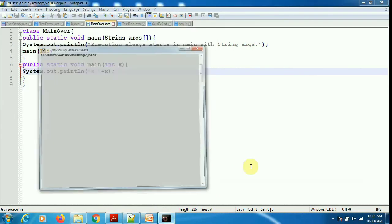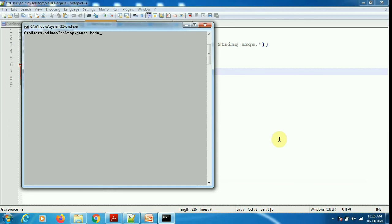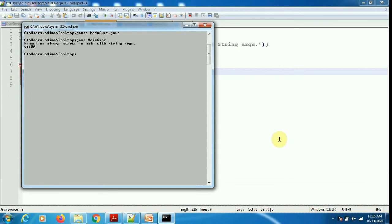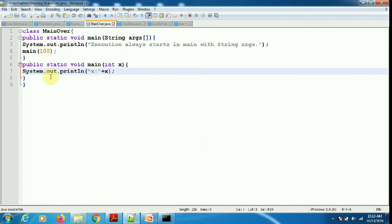I am compiling this program: javac MainOver.java. Now executing: java MainOver. As you can see, execution starts with the main method with String args, and then 100 is printed on the screen.